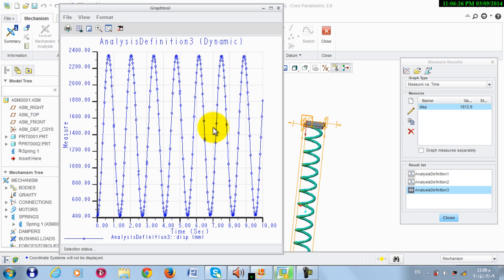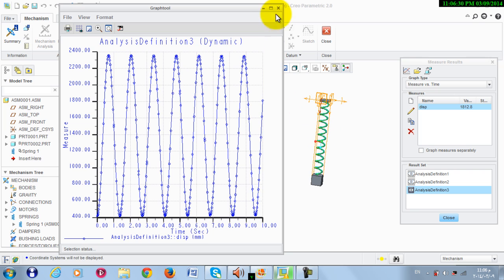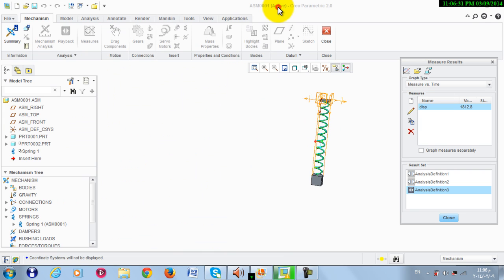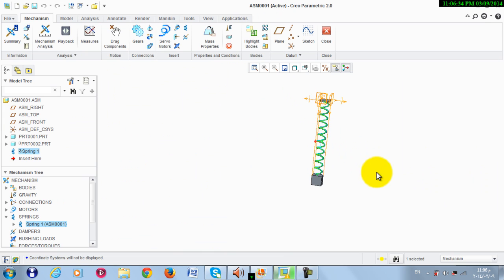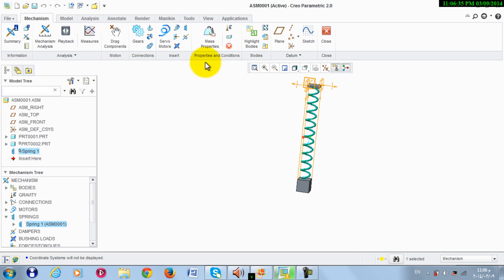Note the response. In this case we have no damping, so this motion will continue to infinity.